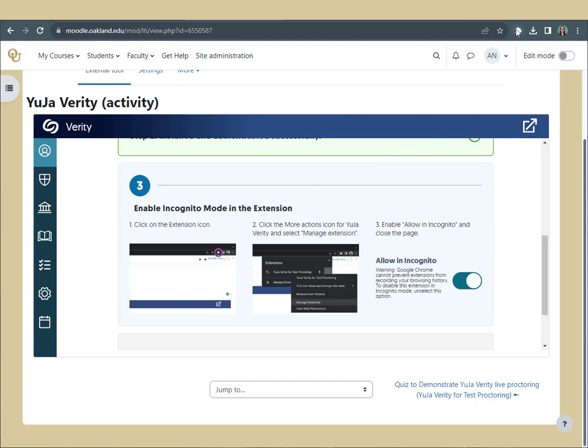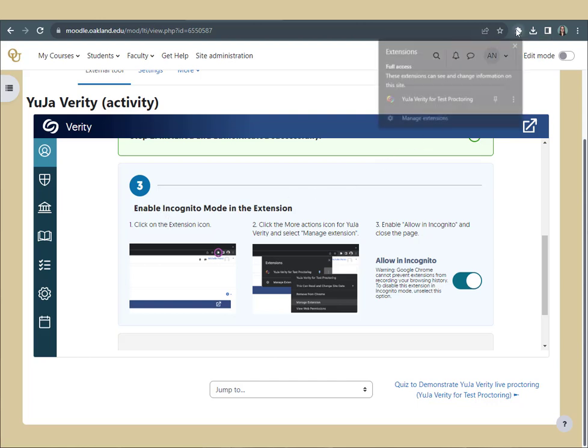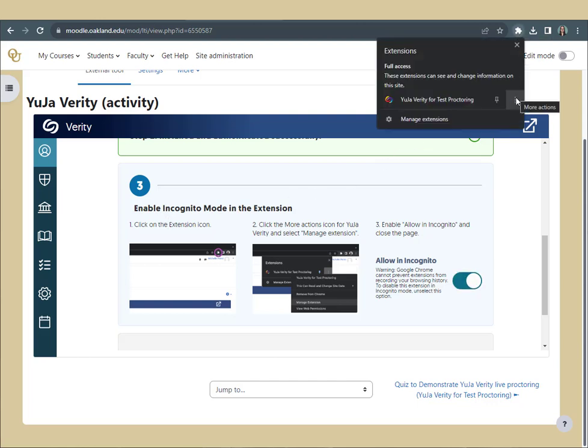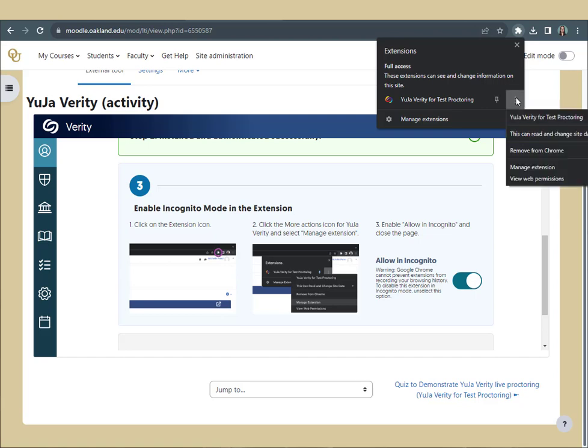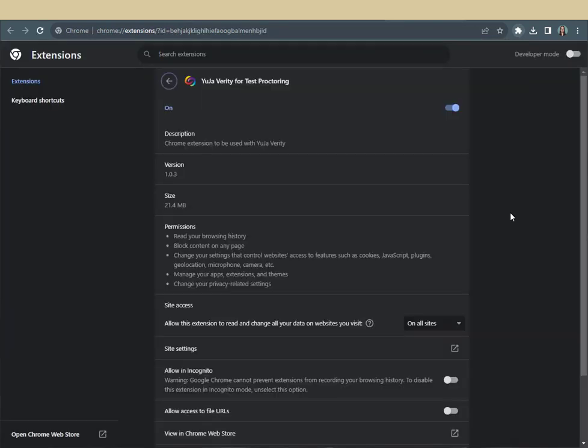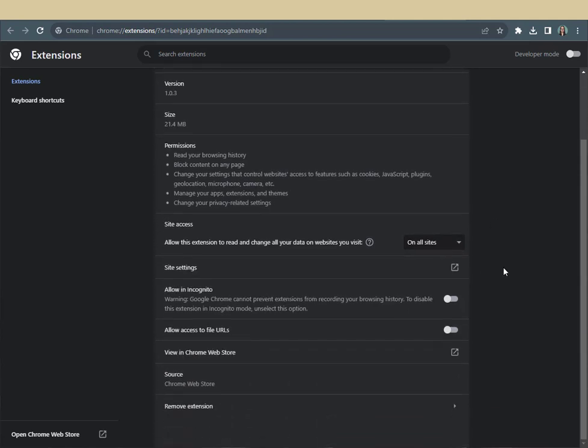Click the Extensions icon in your browser, then click the three dots for more actions next to the extension, then click Manage Extension. Scroll down, enable Allow in Incognito by clicking the slider, and close the page.